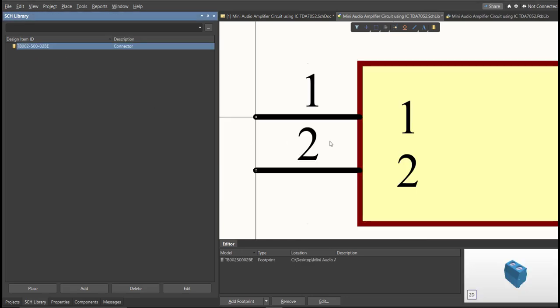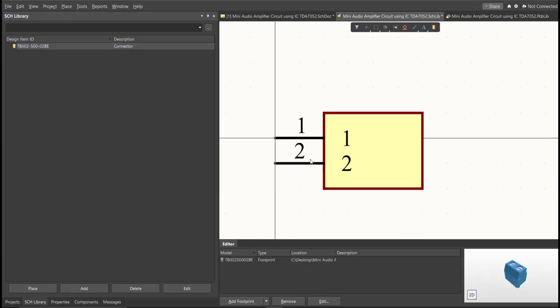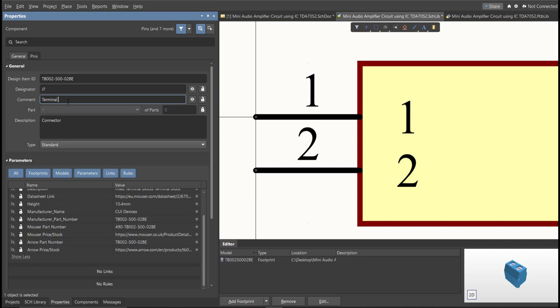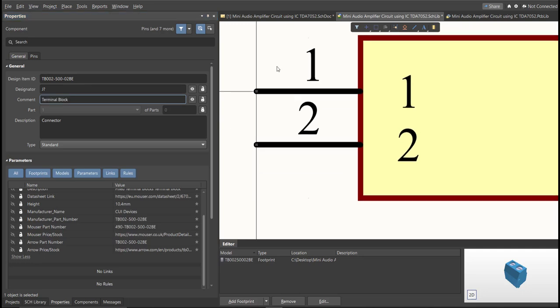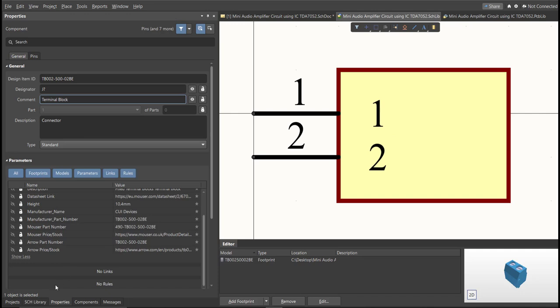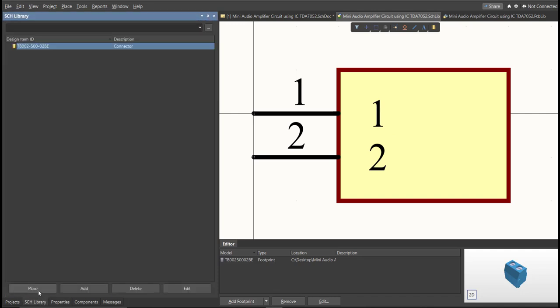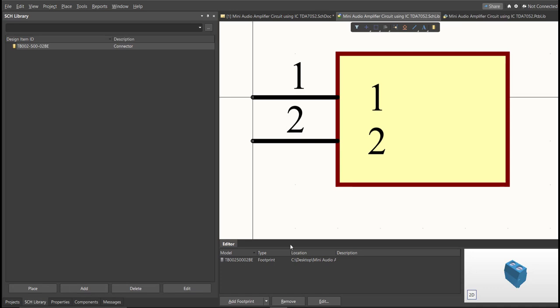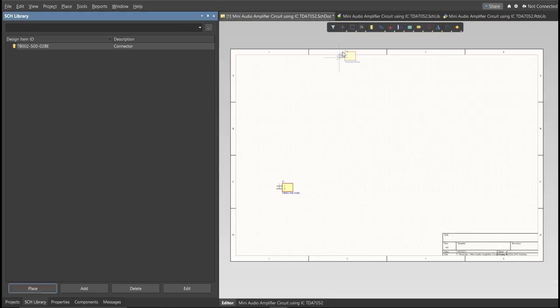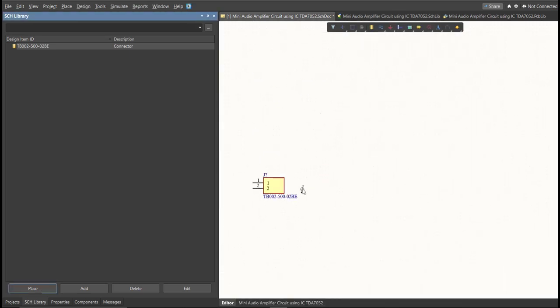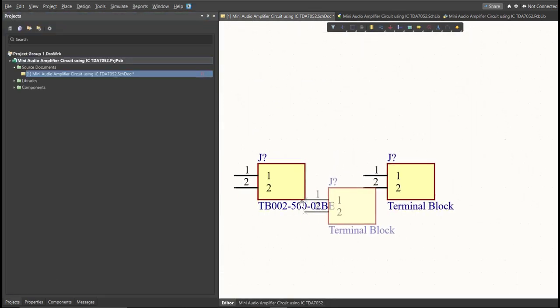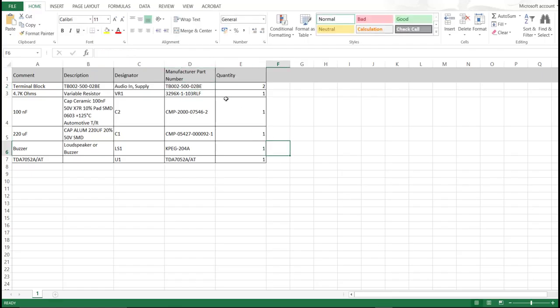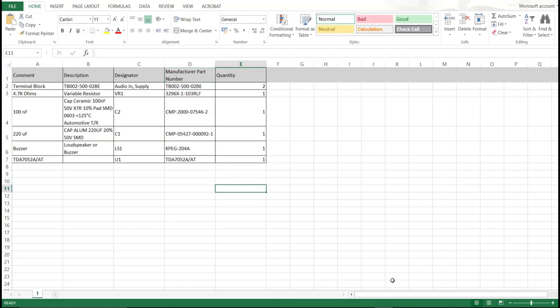Next thing we need to do is to edit the comment. Since this is a terminal block, we will put here the value of the component. Save this one. It is much better to edit the comment because, as you can see, it is much more readable if we place it in the schematic doc. This is the original one and this is the edited one. Repeat the same process in all the components in the BOM list until you complete all the library.